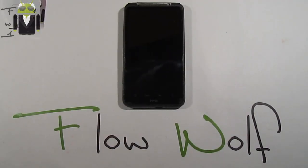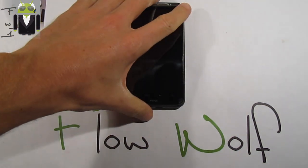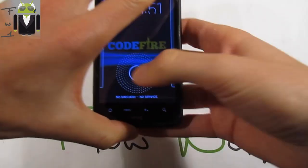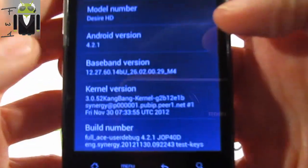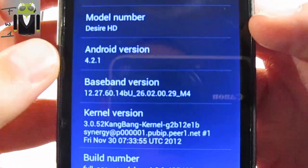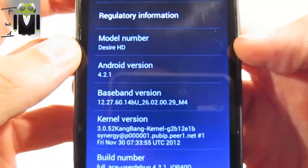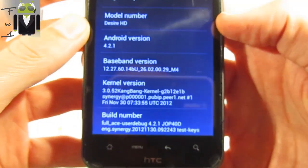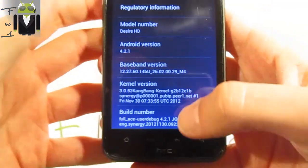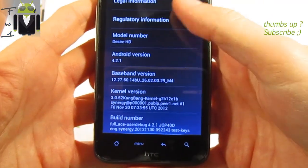Hello, it's Flo, and thanks to Synergy, today I can show you on my HTC XR HD the Android version 4.2 — specifically 4.2.1 for the HTC XR HD, also for the Inspire 4G.